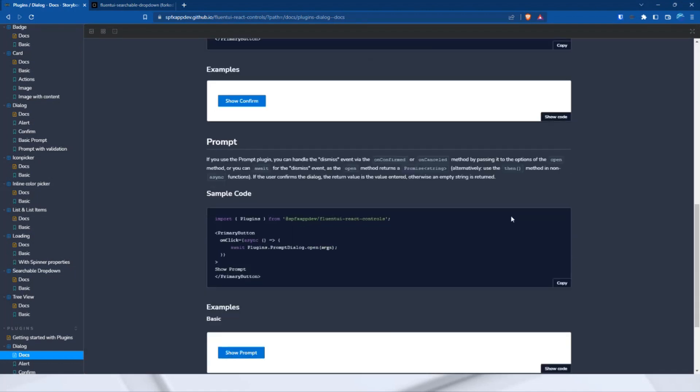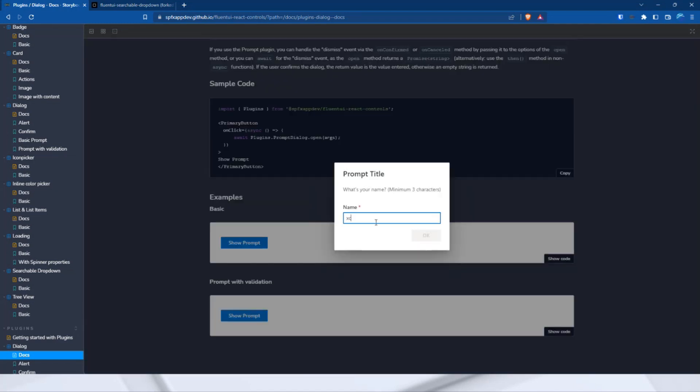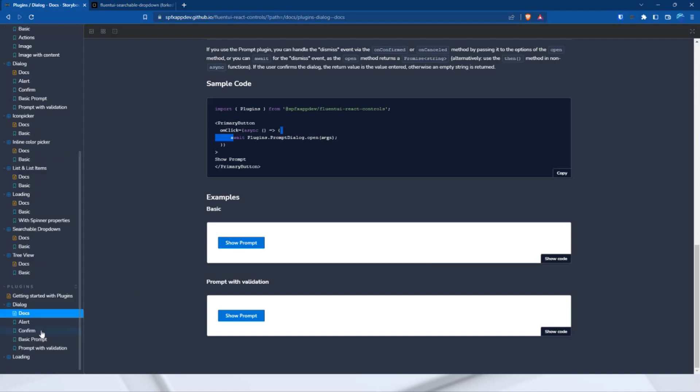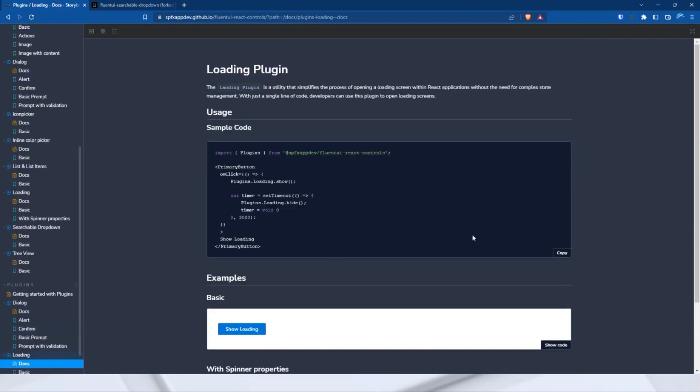And the same happens with the prompt. Only here the entry text is returned or an empty string if it is canceled. So, you can also perform a validation here, for example, like here. And this is the code.